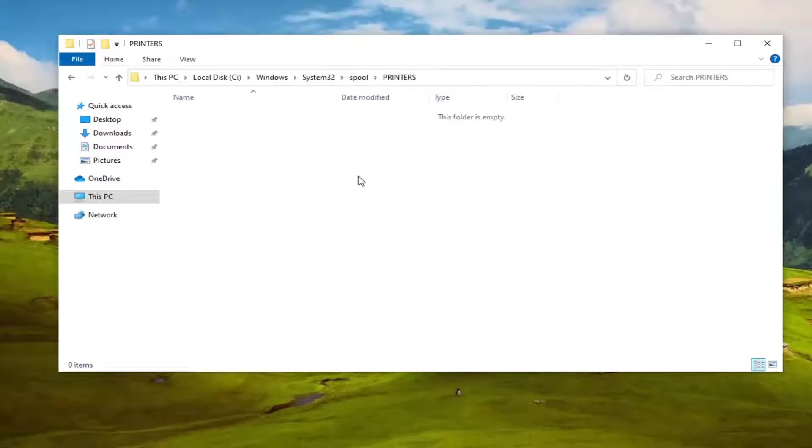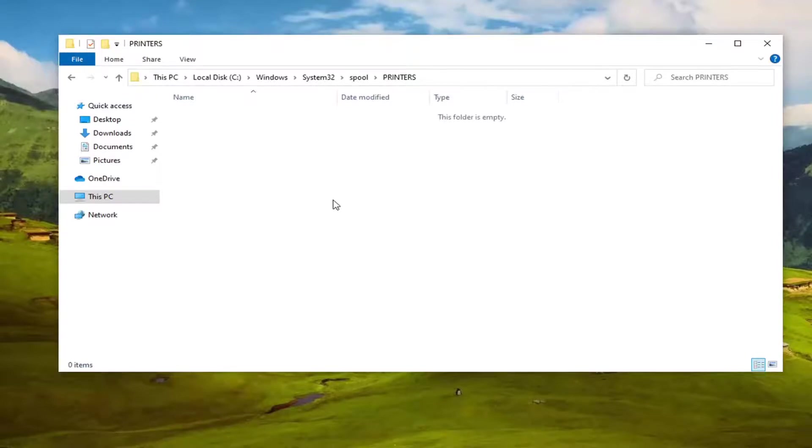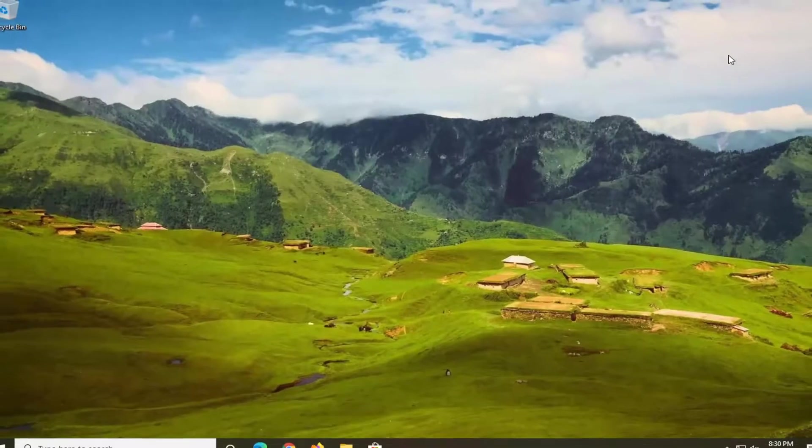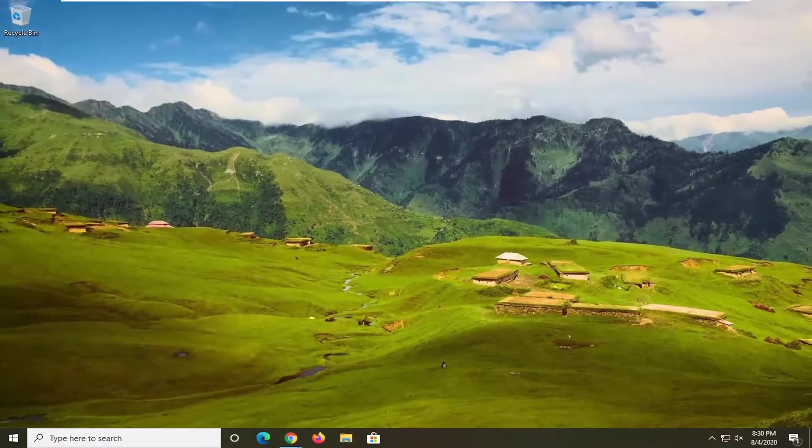If you see anything in here with the extension dot S-P-L or dot S-H-D, you want to delete them. So again dot S-P-L or dot S-H-D. And you just want to go ahead and delete them. And then hopefully that would have been able to resolve the problem. So you'd restart your computer obviously. You'd restart your printer. And then that should have resolved the problem.